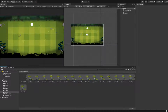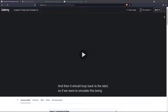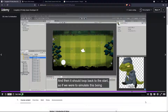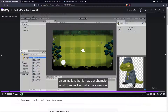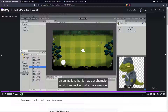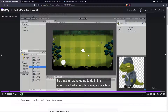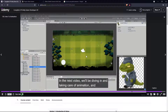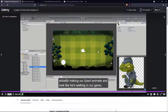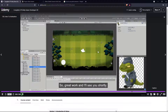So each image has been chopped up to create an individual frame of our walk cycle. When Unity combines them and loops back to the start, that's how our character would look walking. That's all we're going to do in this video. In the next video we'll be diving in and actually making our lizard animate and look like it's walking in our game.